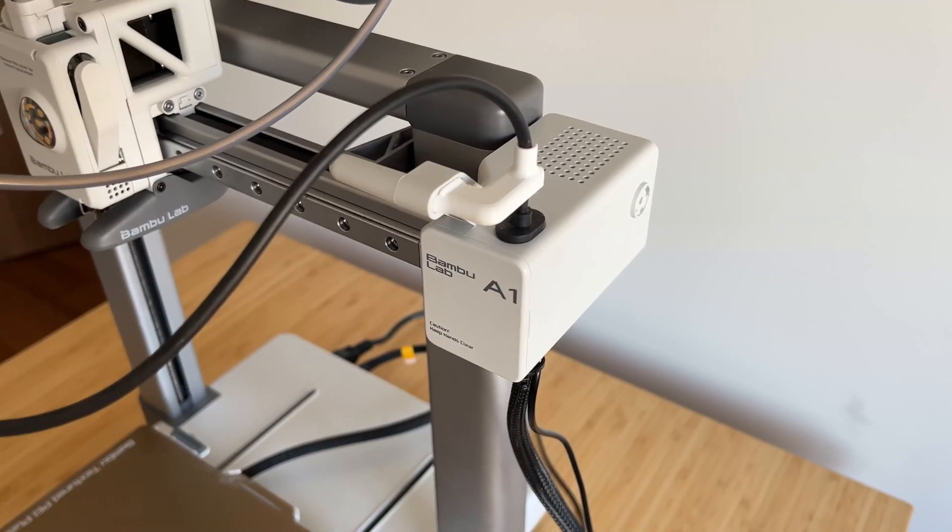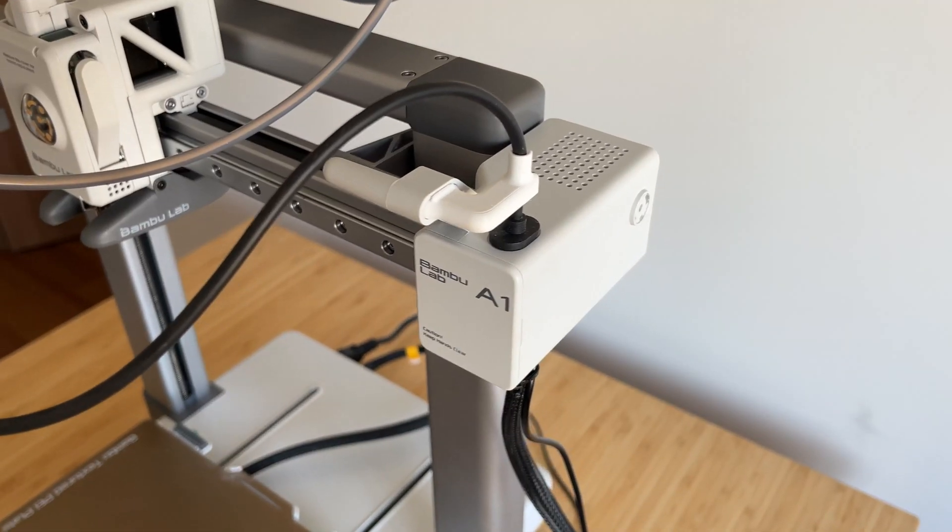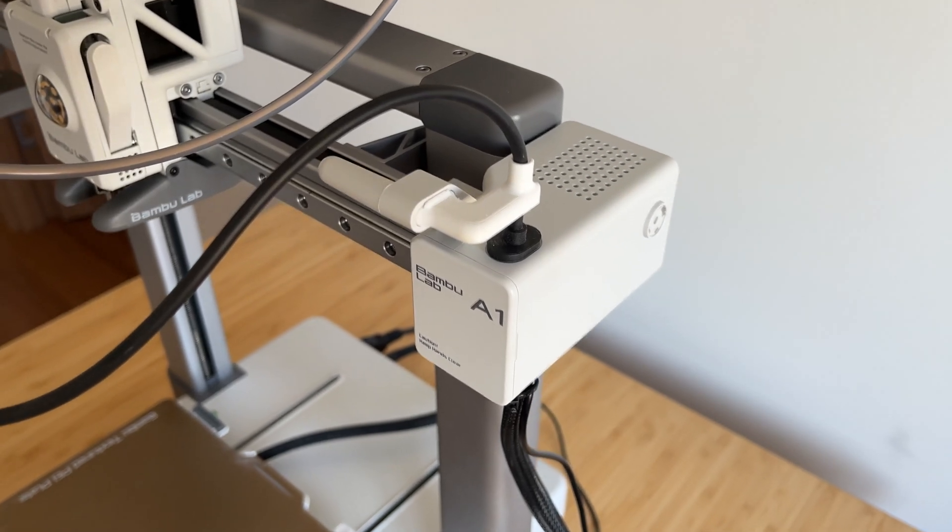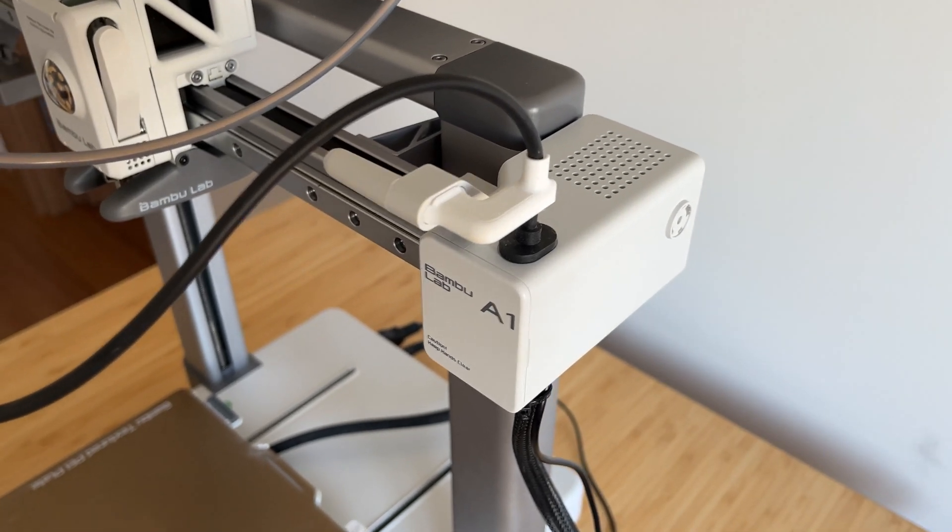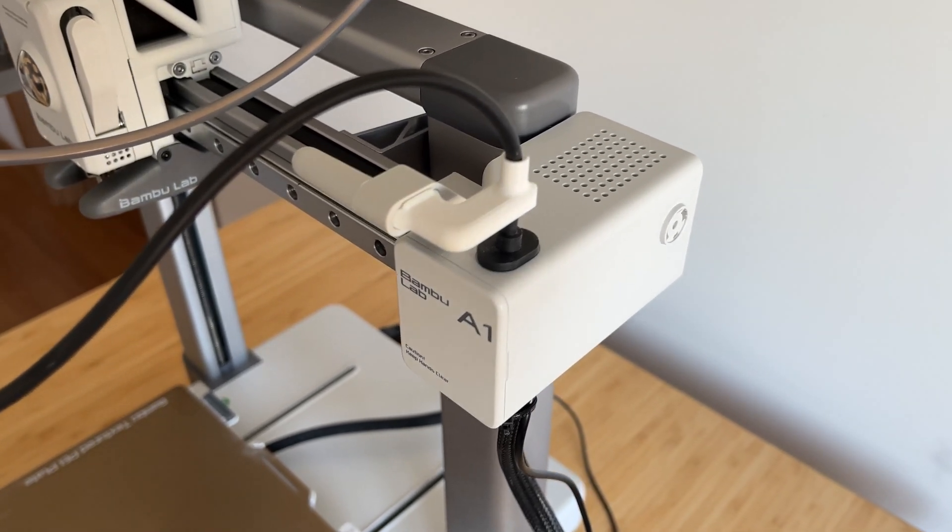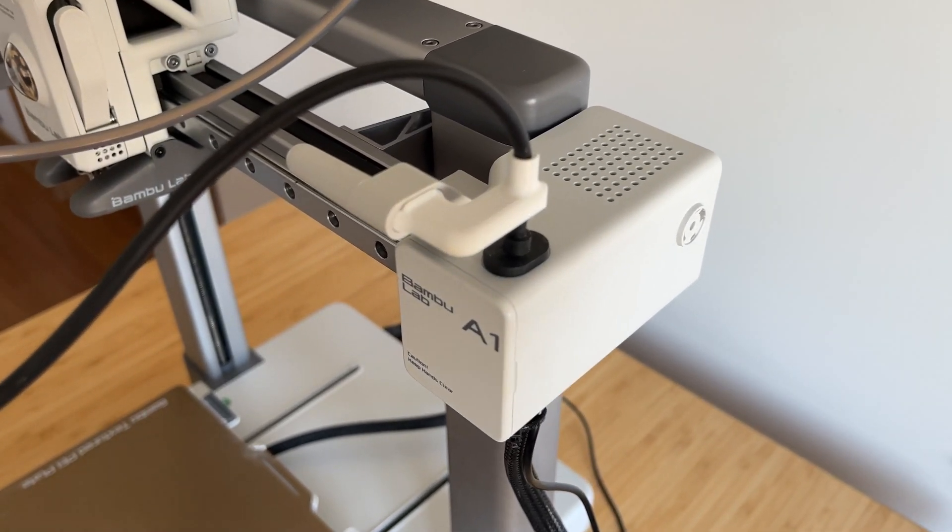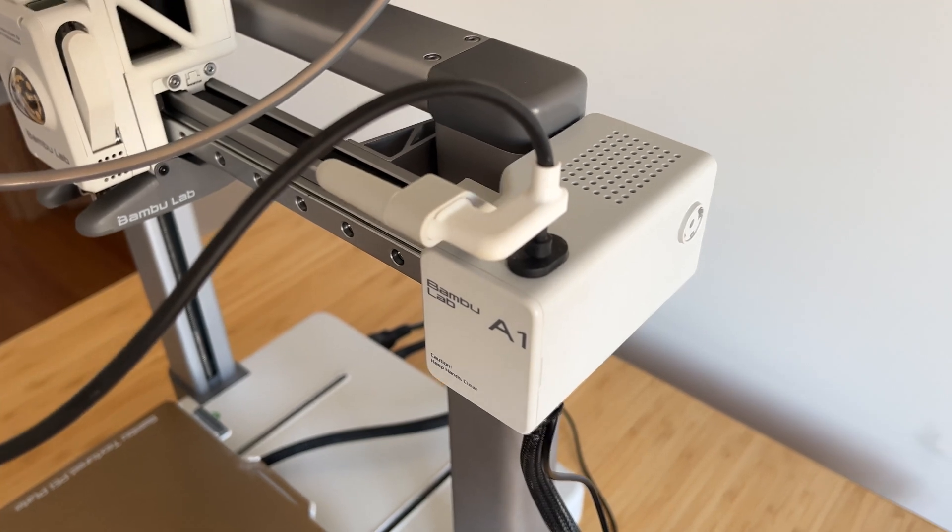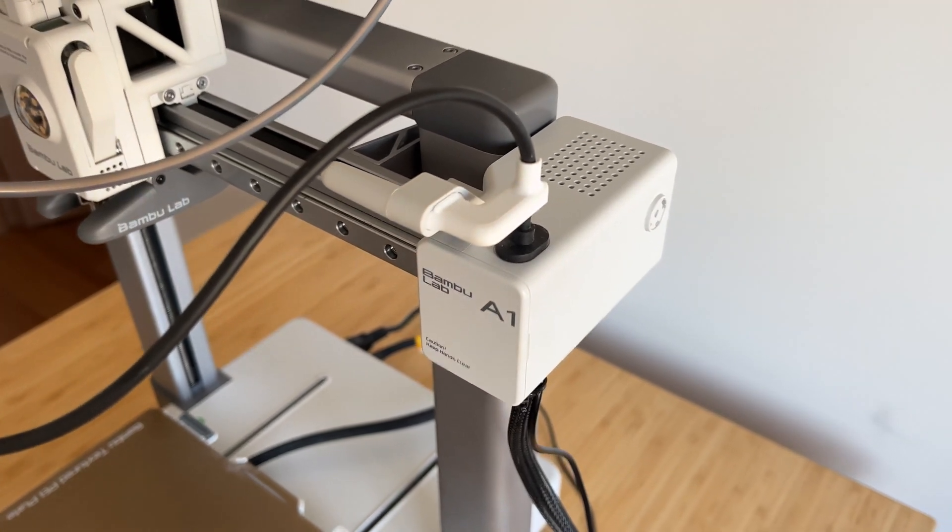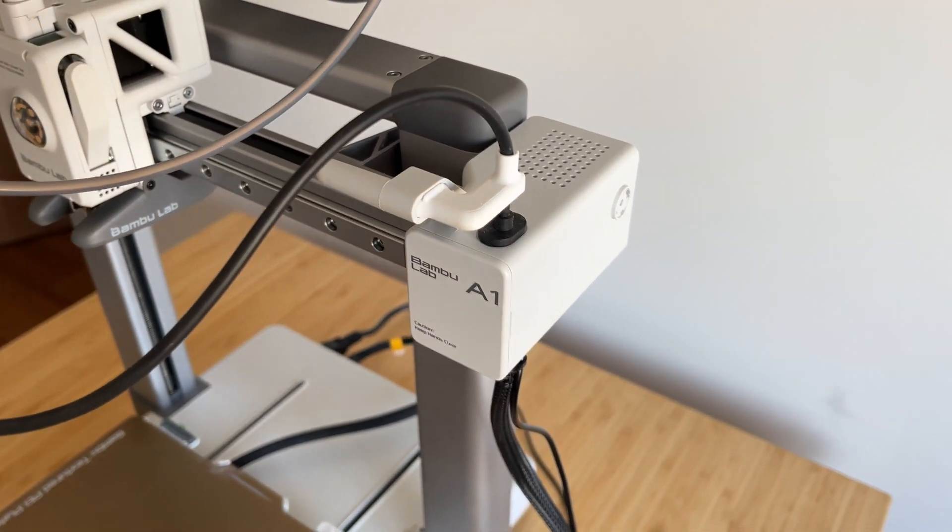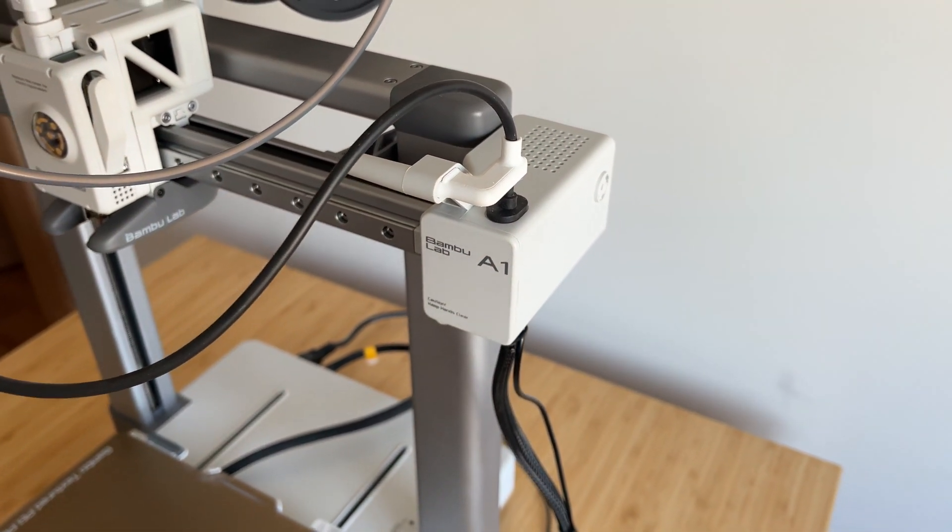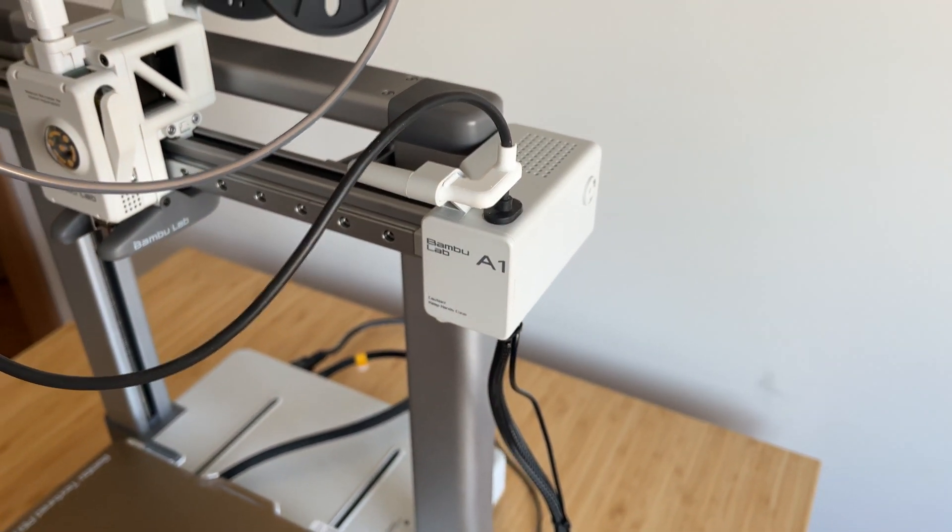Another useful modification I made is a cable support piece that prevents the hotend's cable from dragging across the print surface. This simple part helps avoid potential damage to the cable and ensures smoother movement during prints.